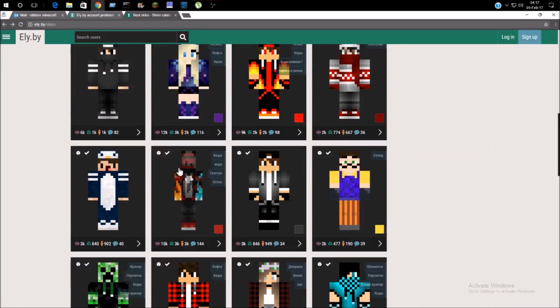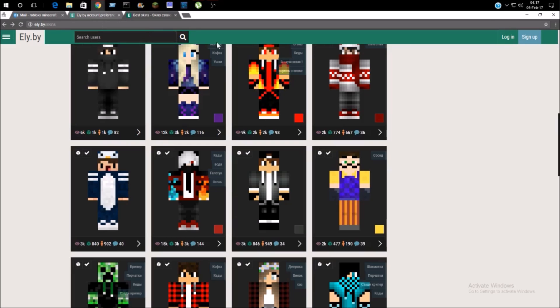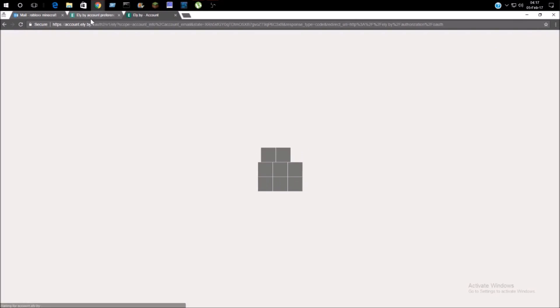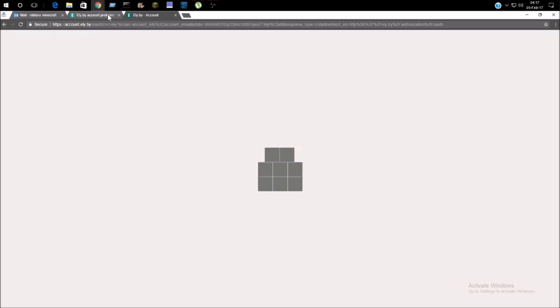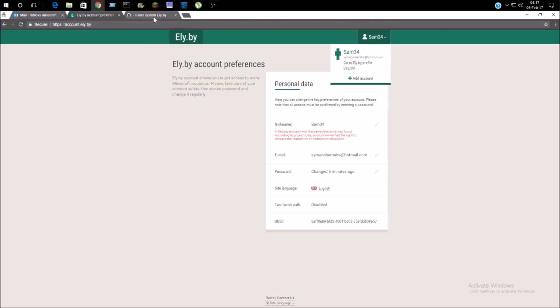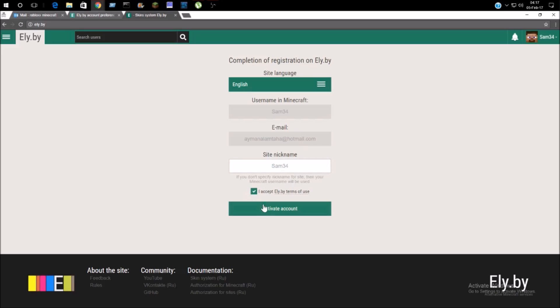I'm just going to log in from here. Okay, computer site nickname, username. The site nickname is Sam34.